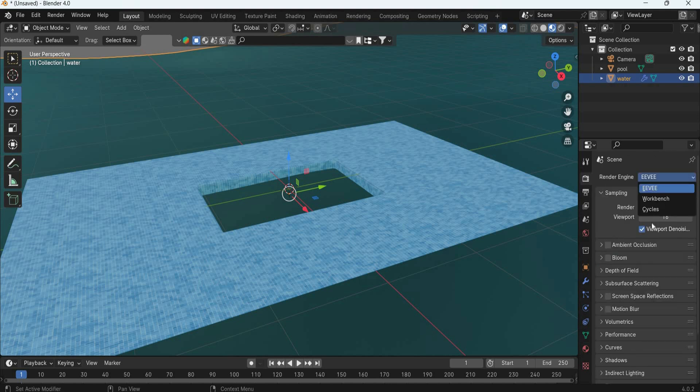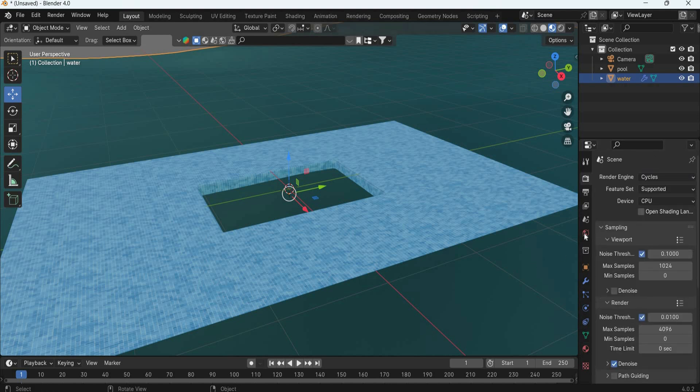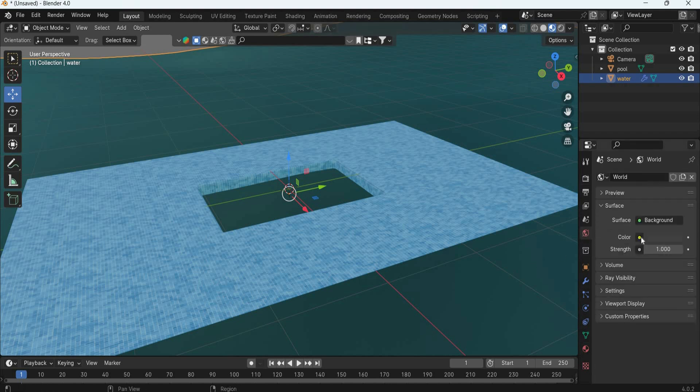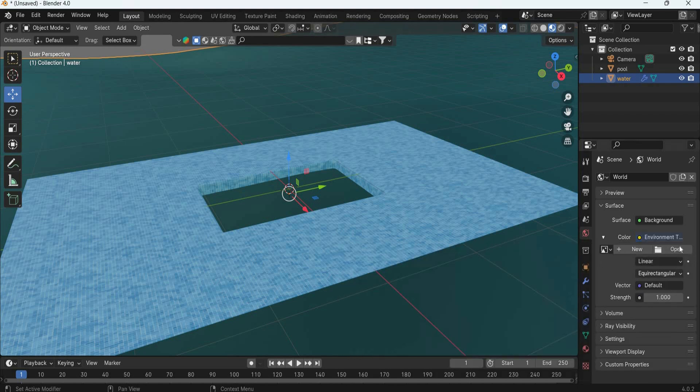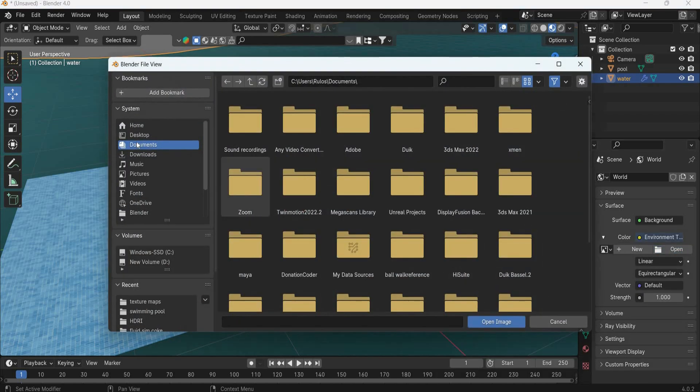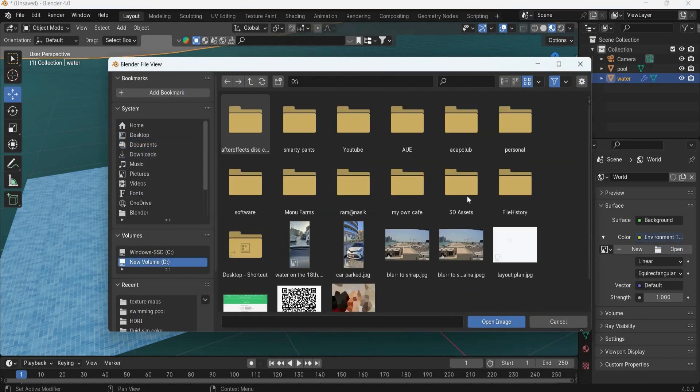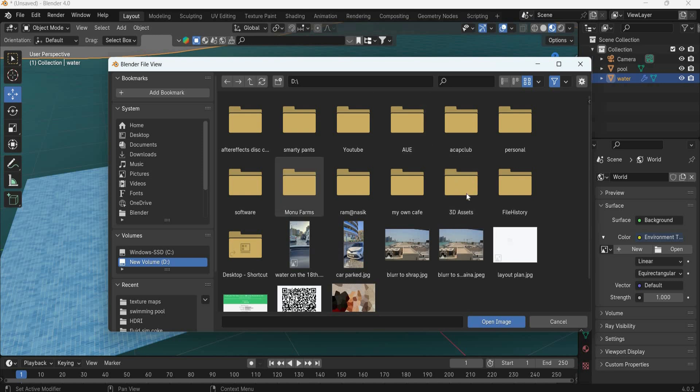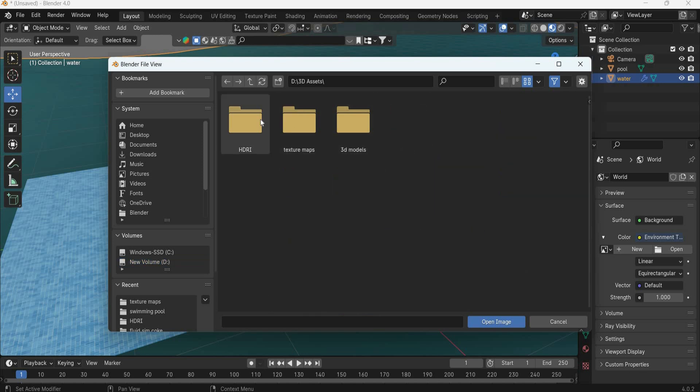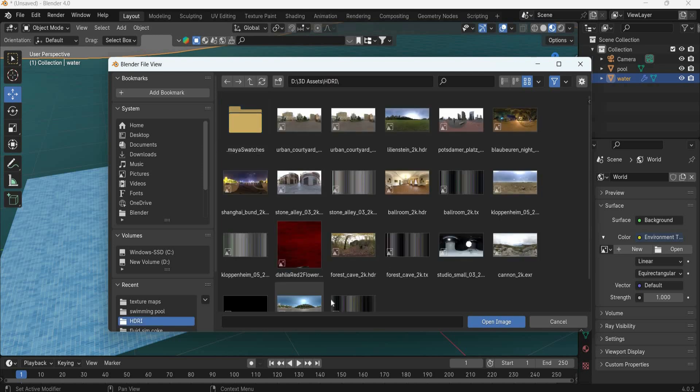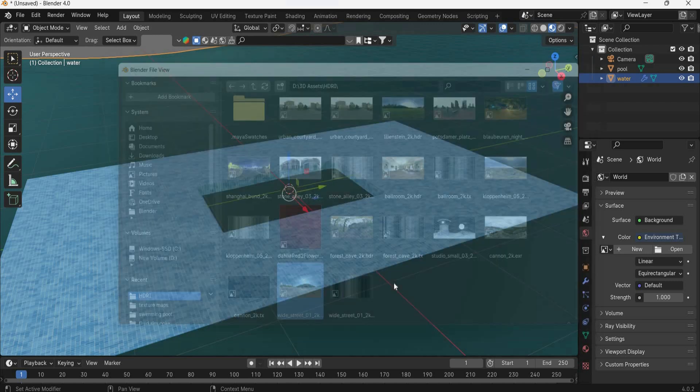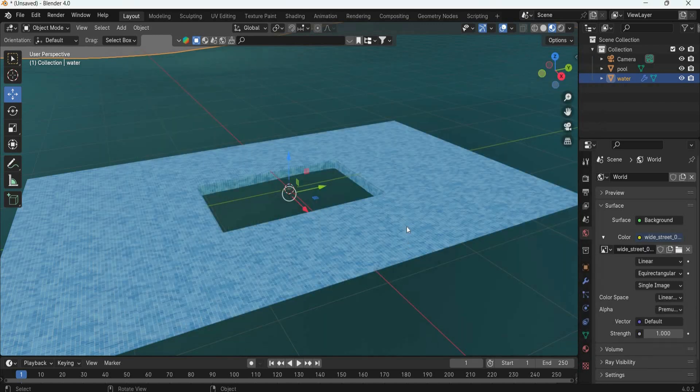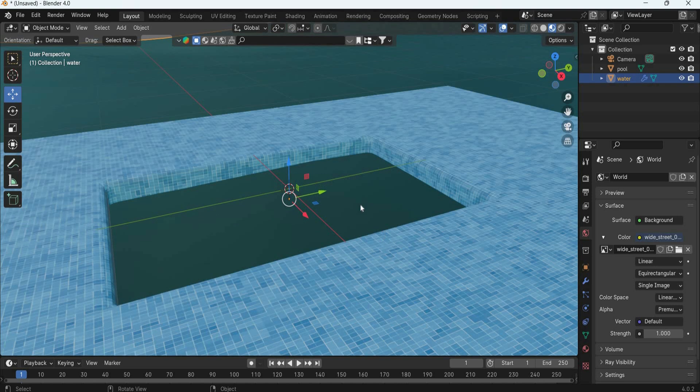We will go to Cycles and add an environment texture. Go to HDRI Haven. You should have a 3D assets library like I have with HDRI images. We need one good image which has nice sunlight, so I am using White Street for that.